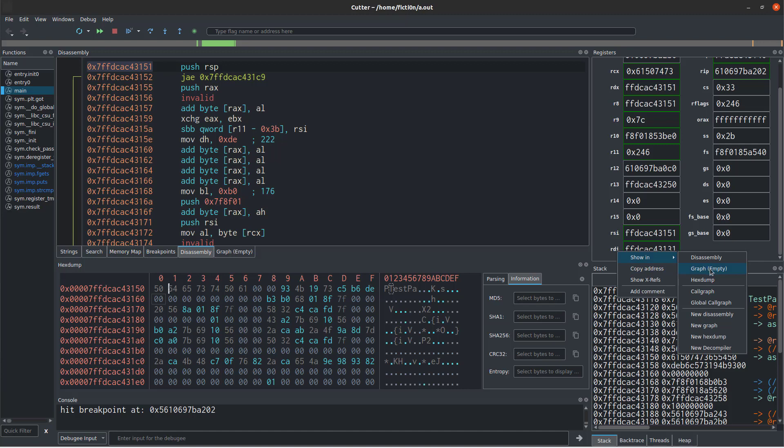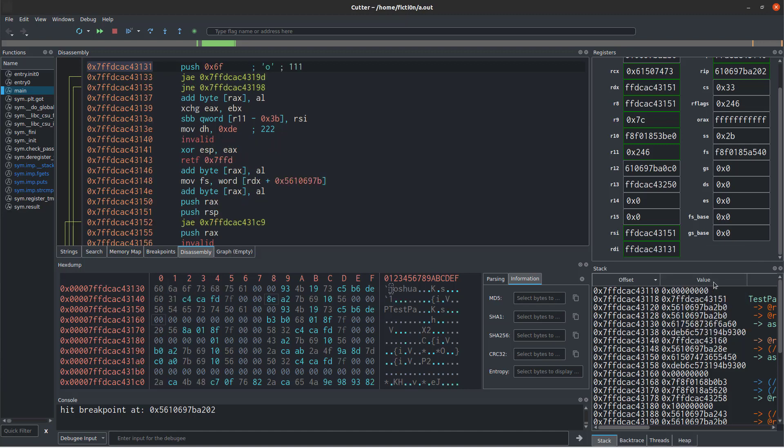And then if we go to RDI and we say show in hex dump, we'll actually see Joshua, which would be the password we have to type in to actually get the correct password in this program. So if this was obfuscated in memory in some way and then it was put in the register unobfuscated, we'd be able to pull that out of the memory and take a look at it.